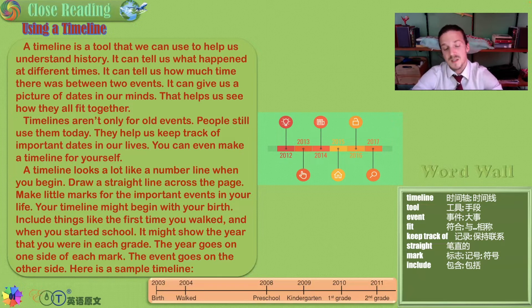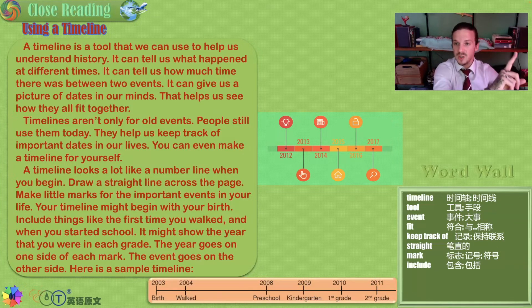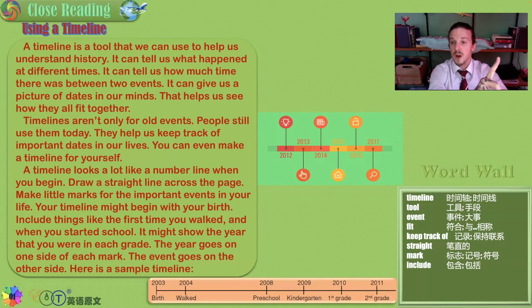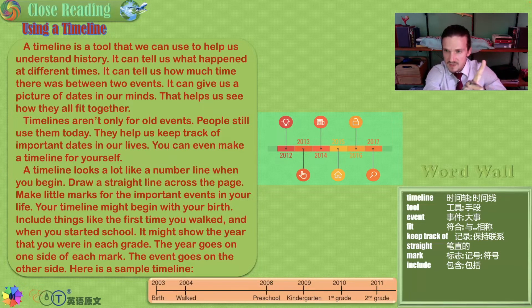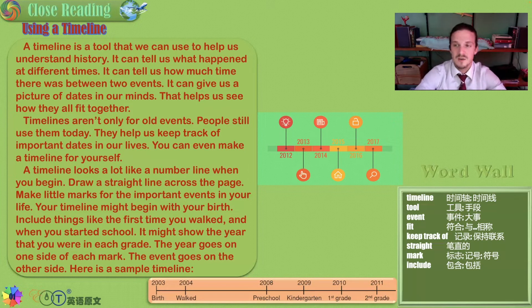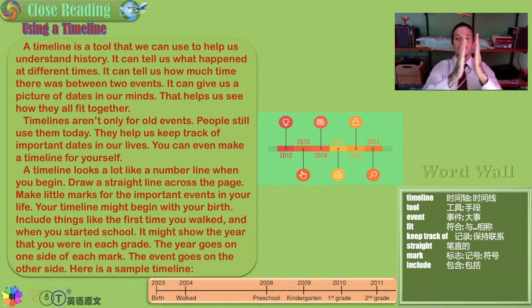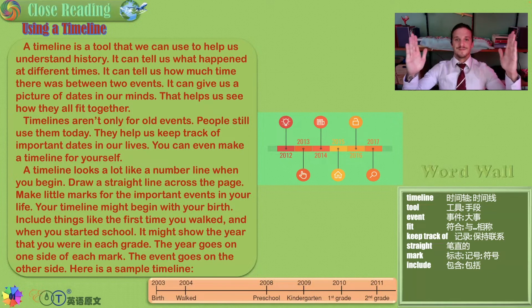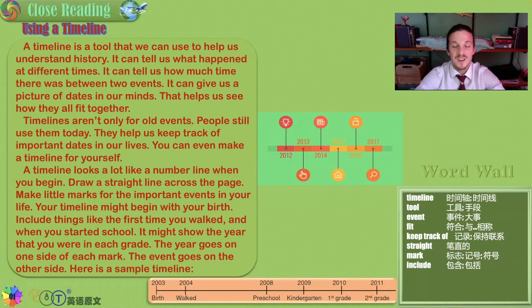Here are some sample timelines. In 2003, I was born. In 2004, I walked. Then we leave space — 2005, 2006, 2007, 2008 — preschool, kindergarten, first grade, second grade, and so on. You can plot out your whole life this way. It's fun. These are timelines.